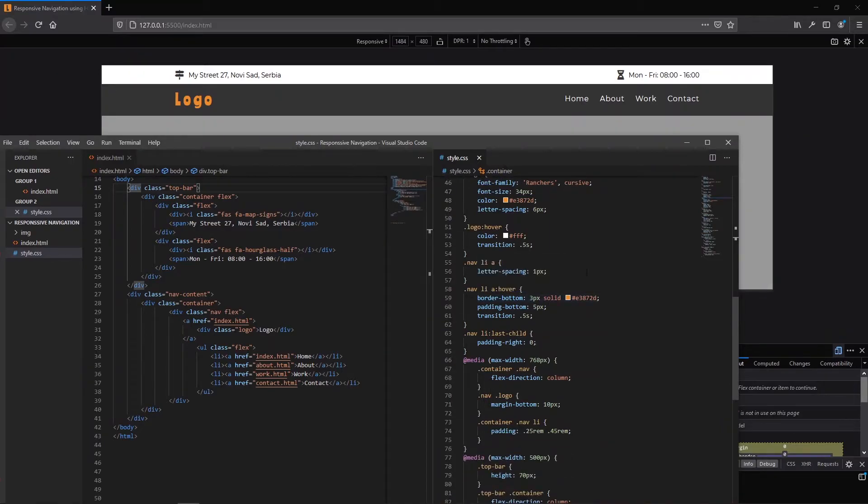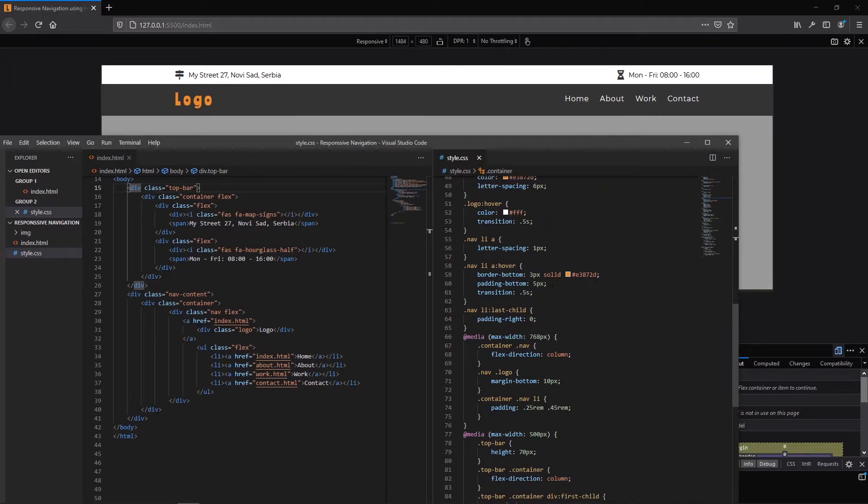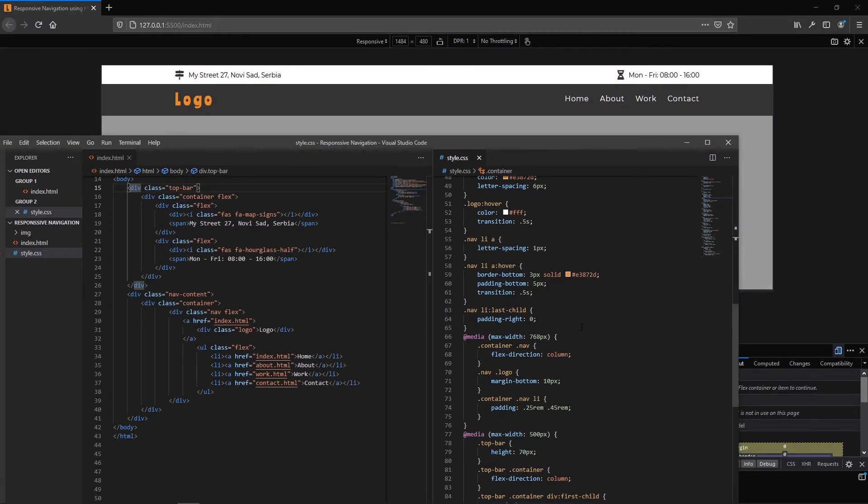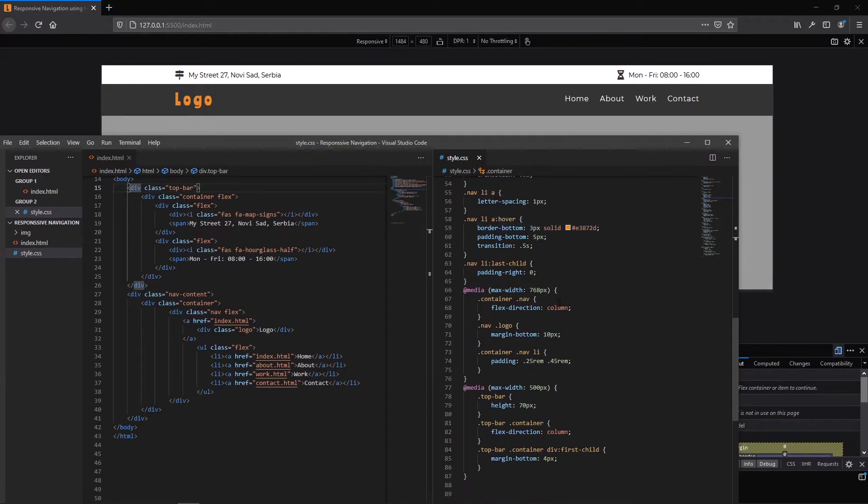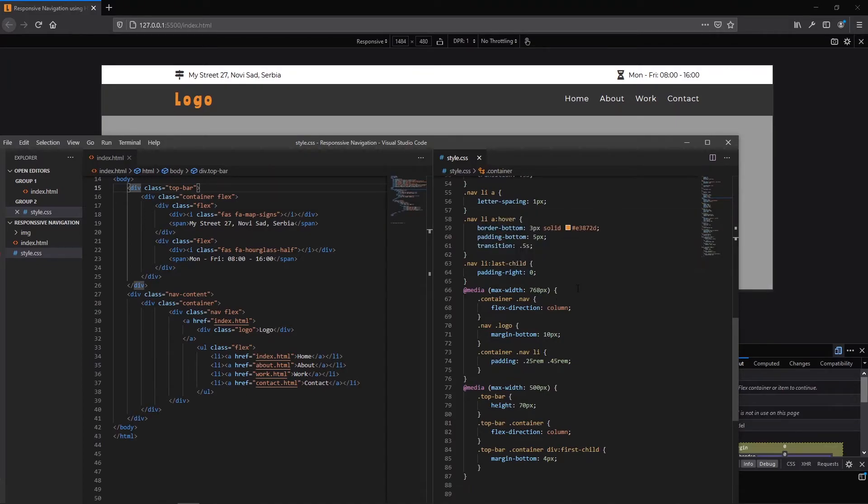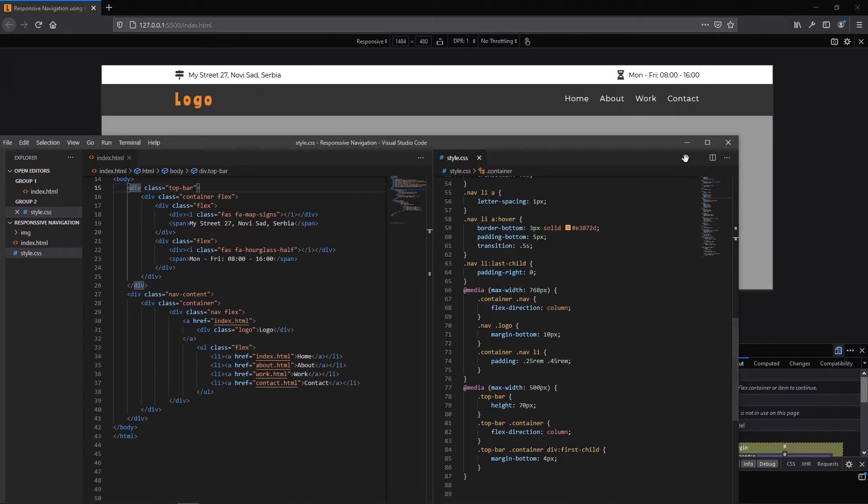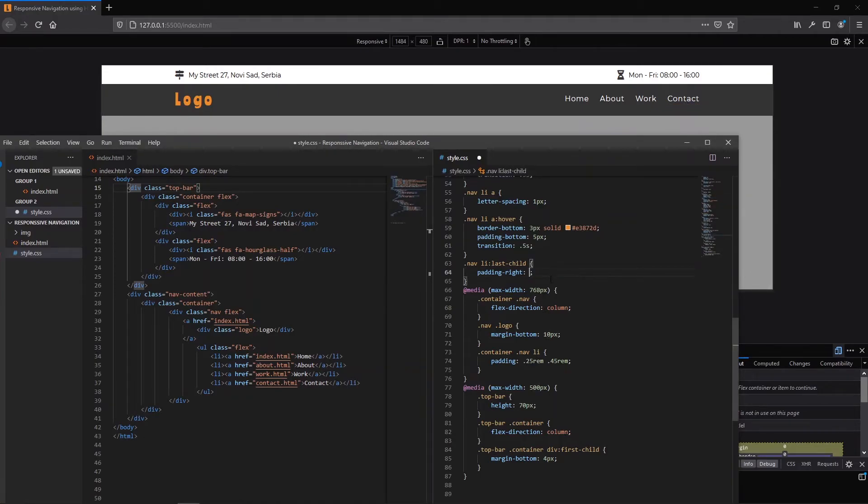For our links in li I have added letter spacing and this is the hover state for nice hover animation with this underline border bottom three pixels. And also I have removed the margin right for the last child for this li here. Let me show you what's going on.